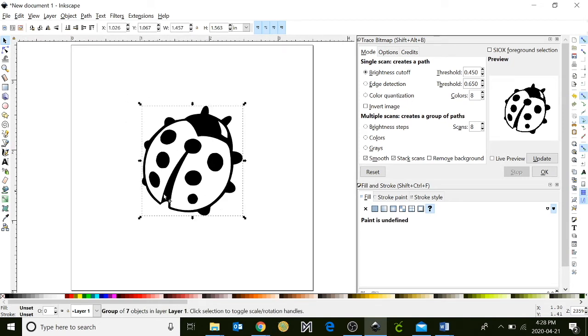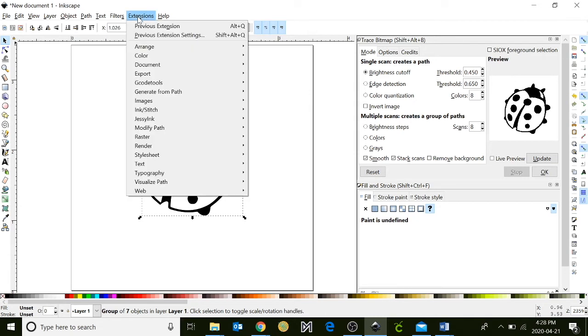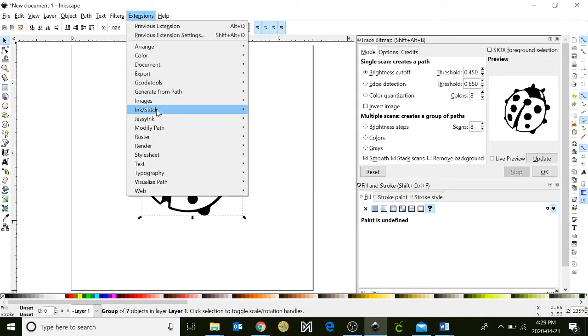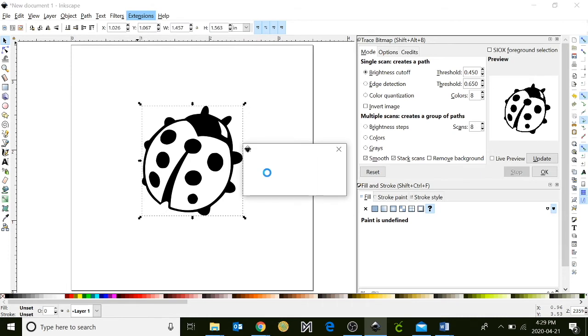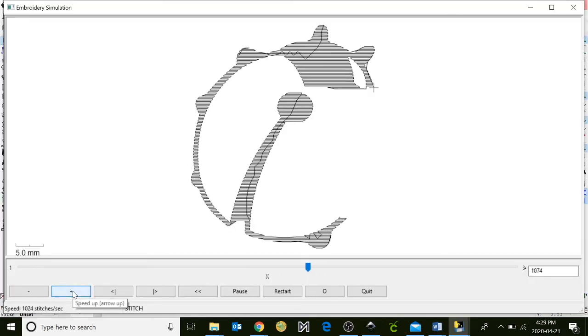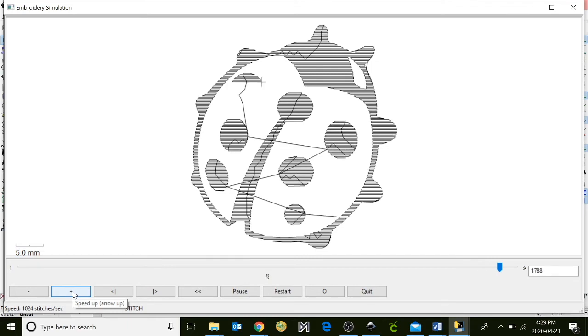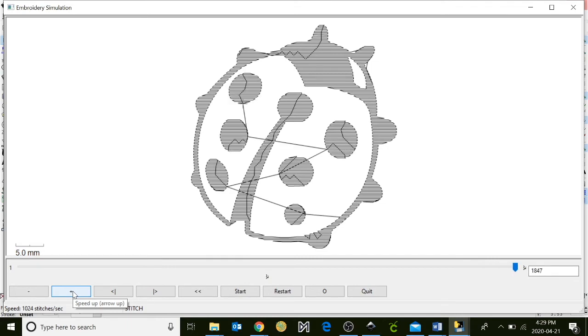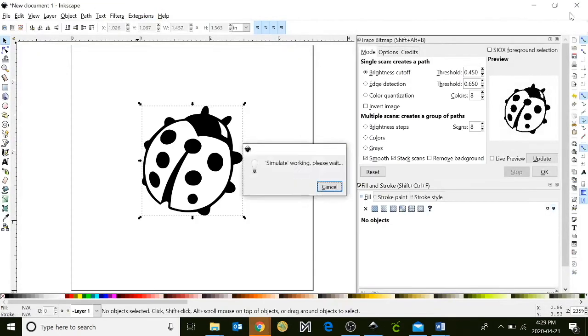Next, we're going to simulate and make sure that this is going to work properly. We're going to go up to extensions, click on ink stitch, and we're going to click on simulate. A window should appear and give you a preview of your design right now. Click the X.